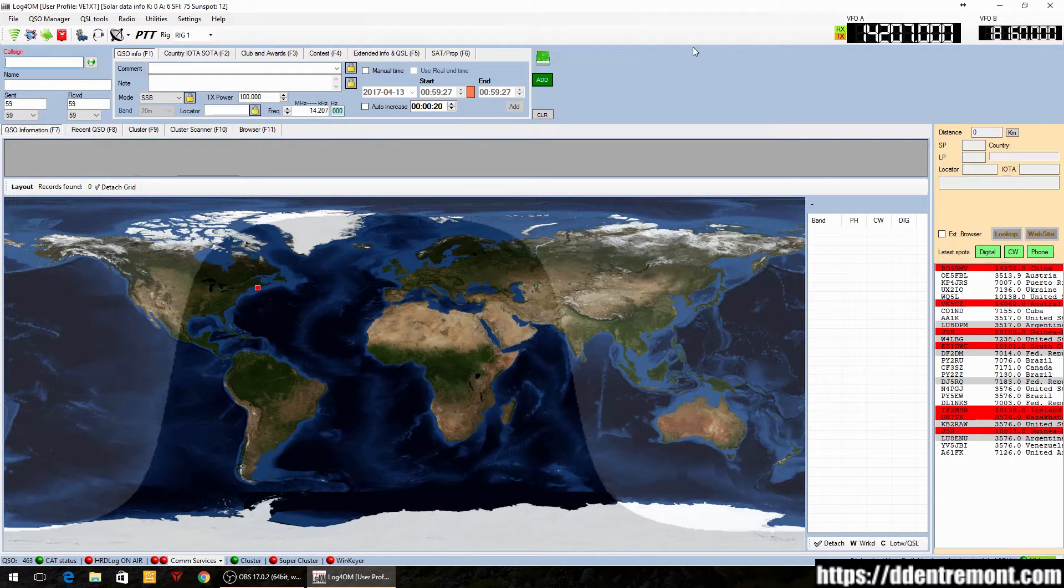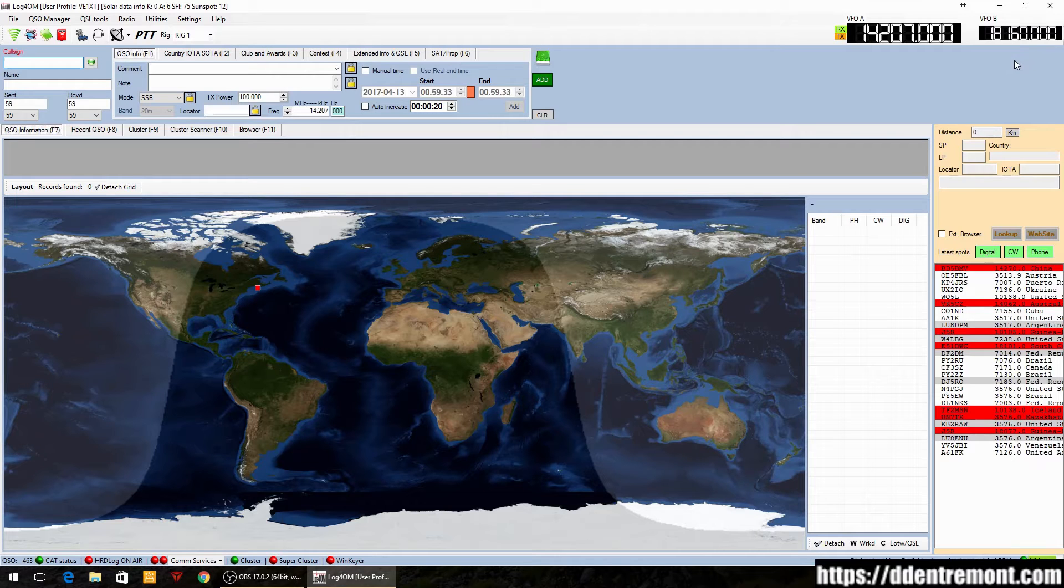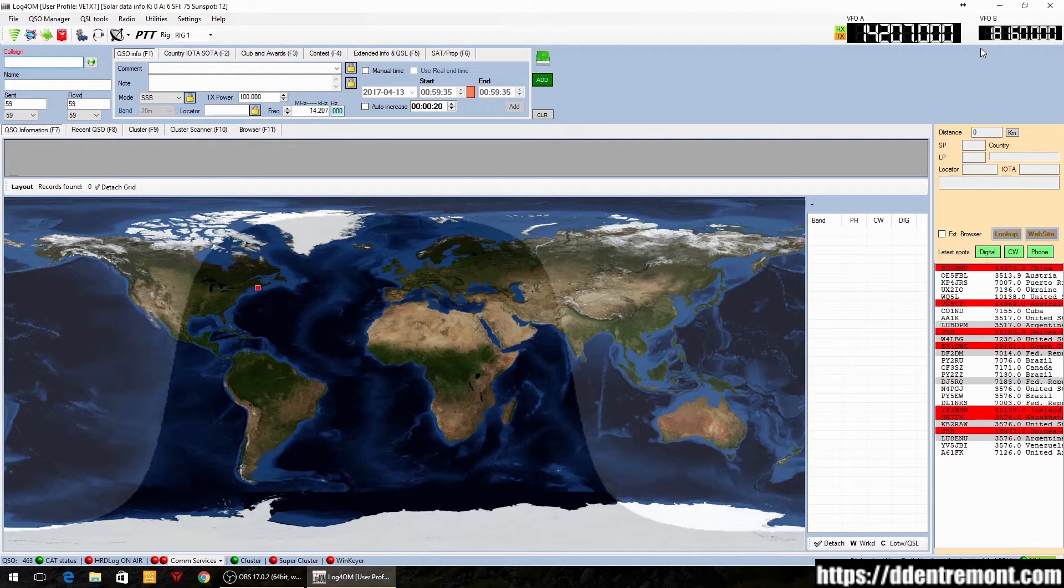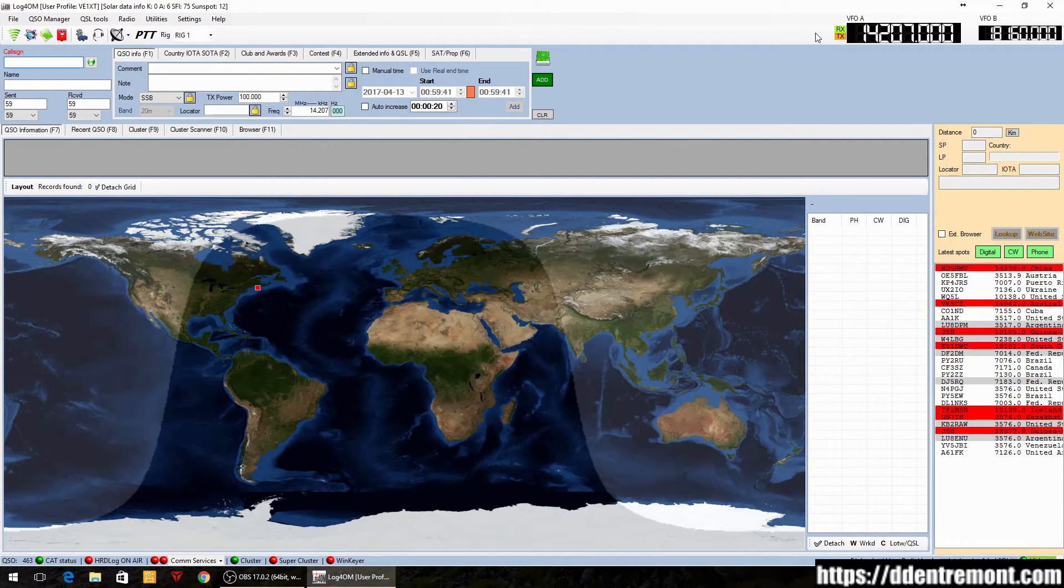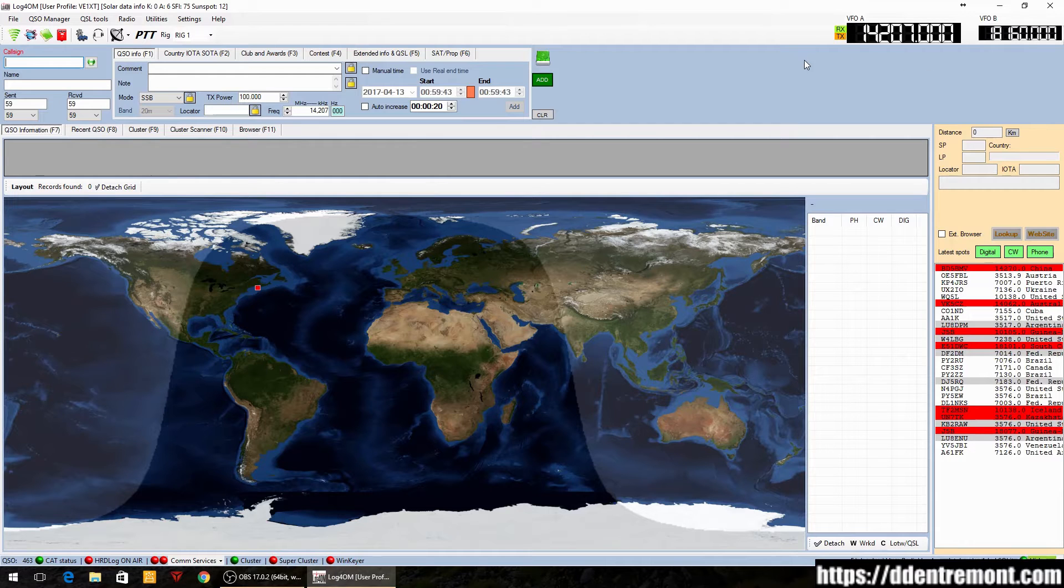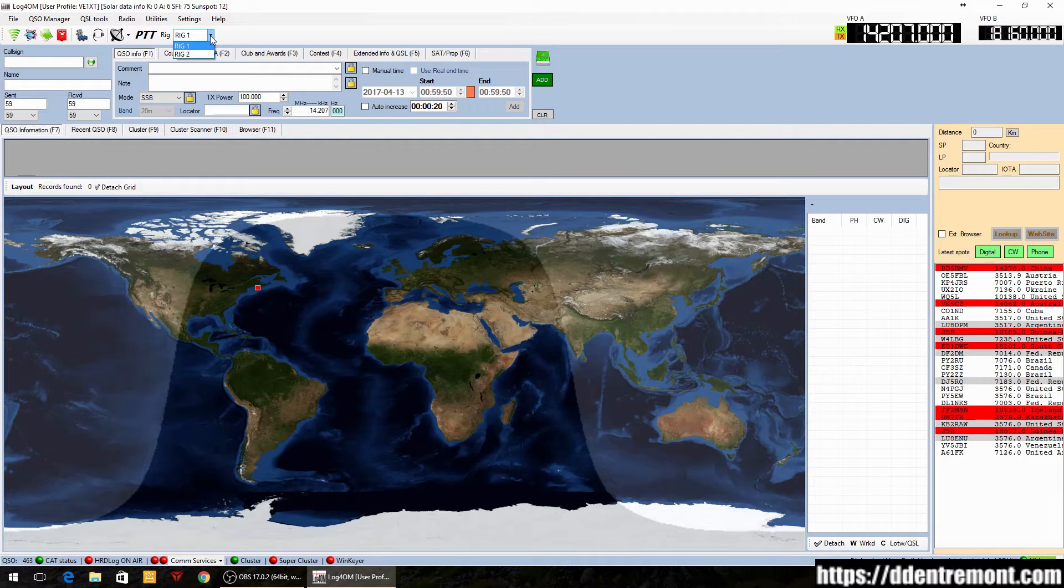As you can see, one of the main differences here is with the radio you can certainly see both VFO A and VFO B. This is great if you use both VFOs in your operation or if you're working split. You can see where each VFO is tuned. You'll also see that with OmniRig you have